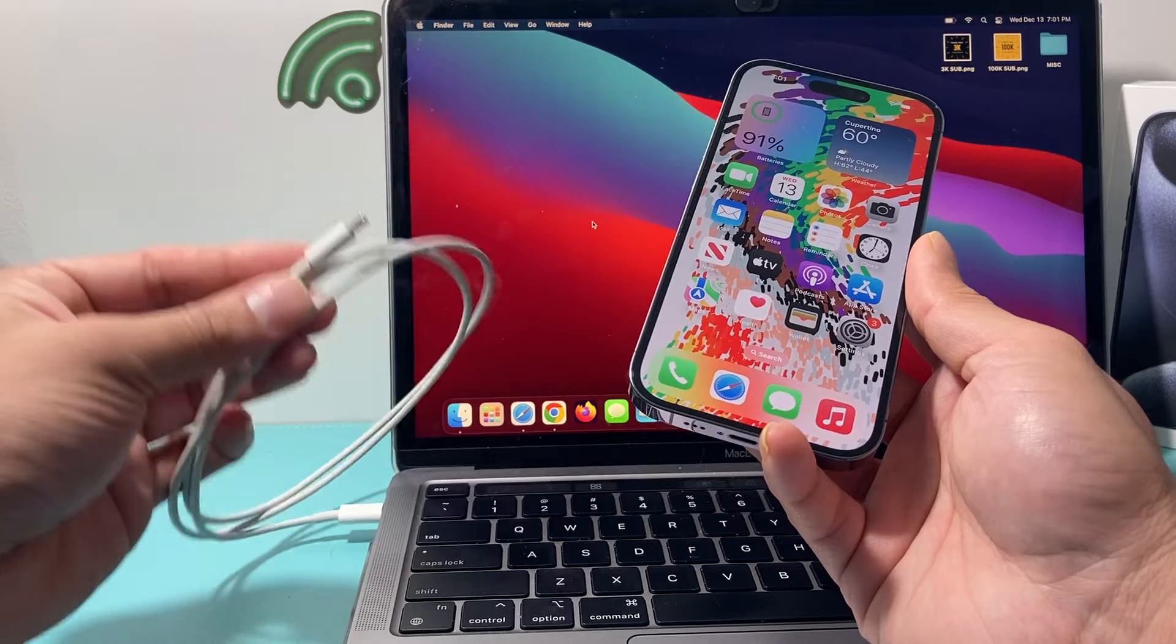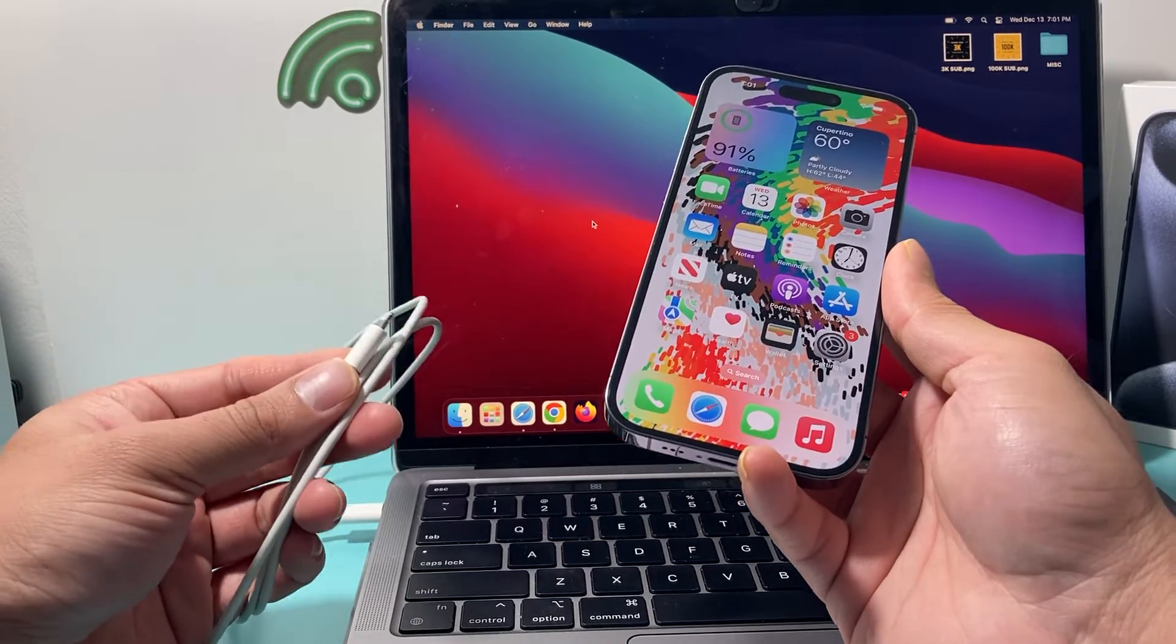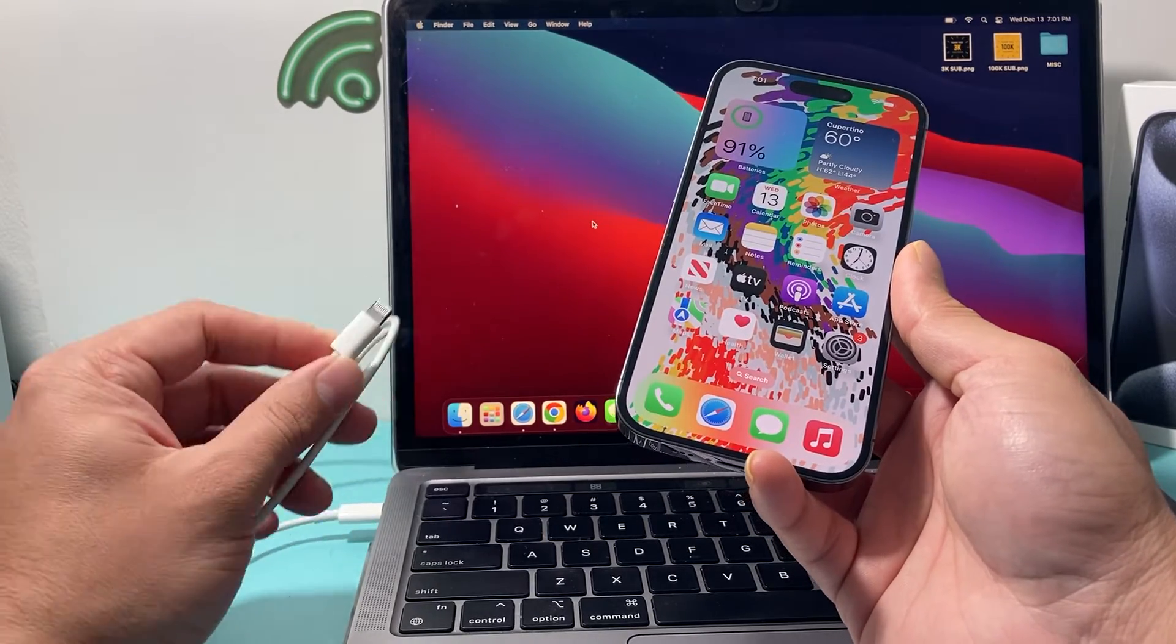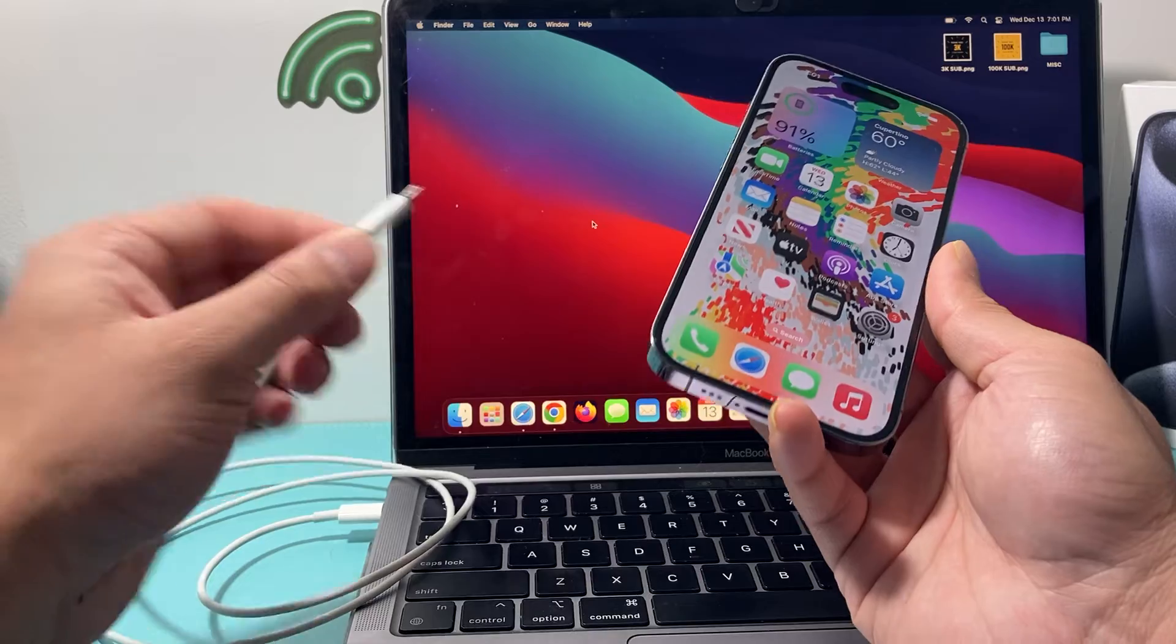I recommend also check out that connection that you have with the cable. Sometimes these cables, if you're not using the right cable, the connection will also have an issue, but generally shouldn't be the case.